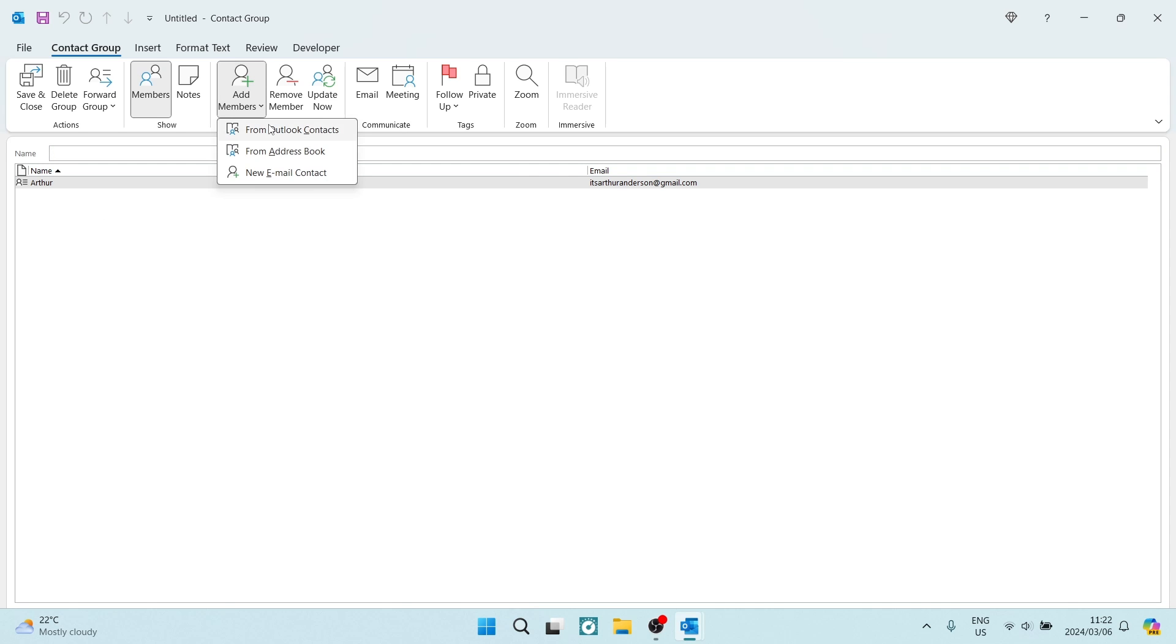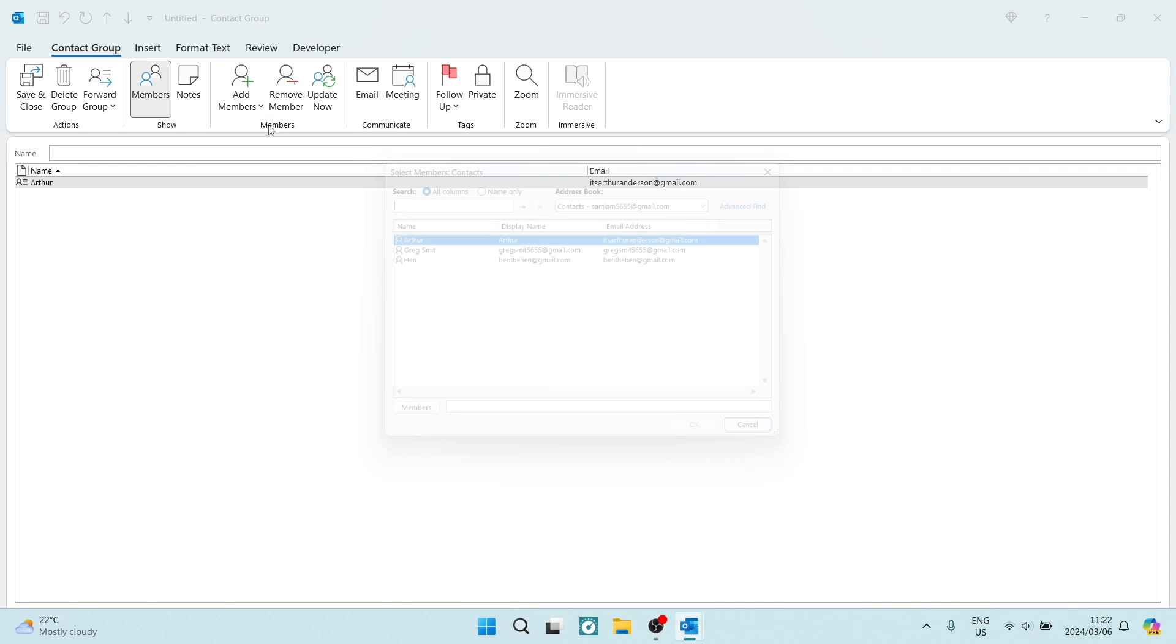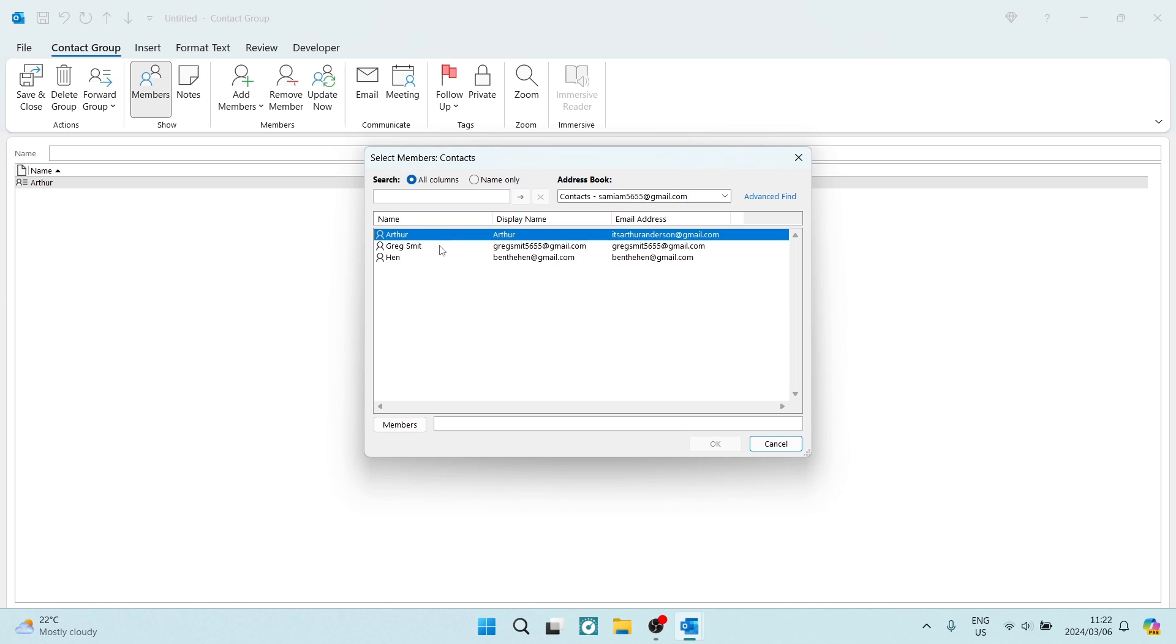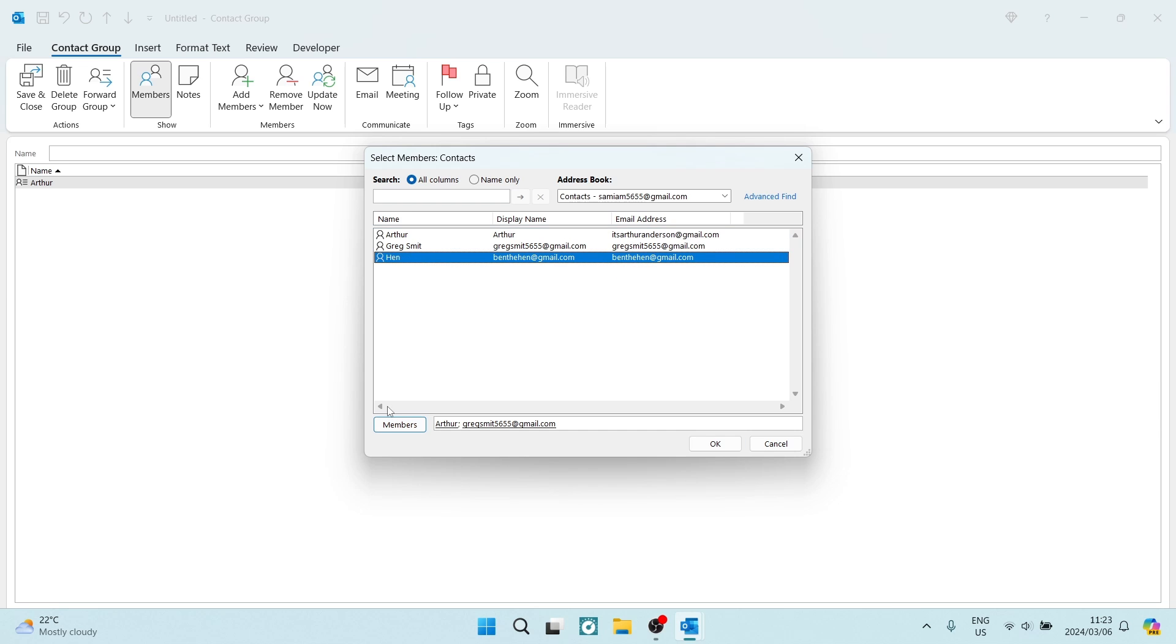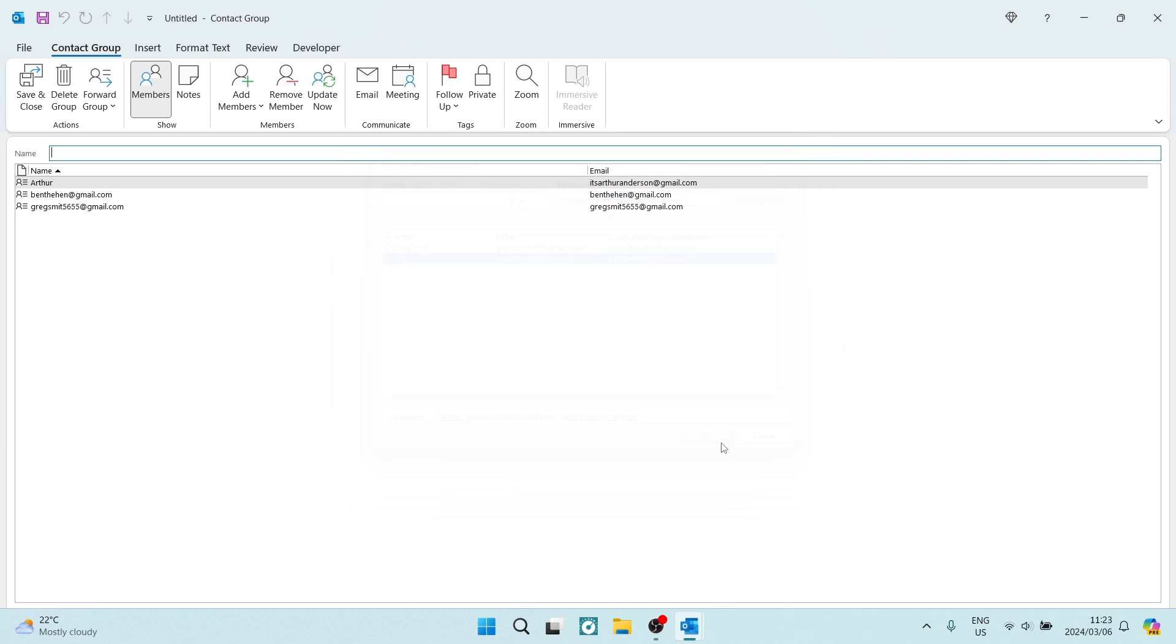You can also go in and say from your Outlook calendar or from your Outlook address book, you can now just select all of these. And once you've selected them, you're going to tap on members at the bottom. And we're going to go ahead again and do that. And these contacts are now part of the group. So you can see here these are all the contacts.